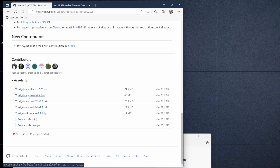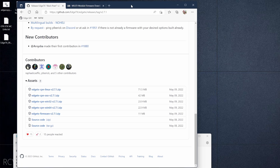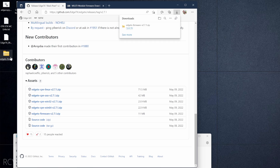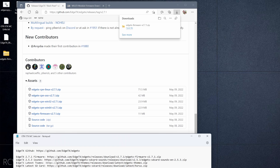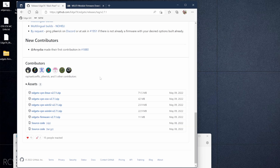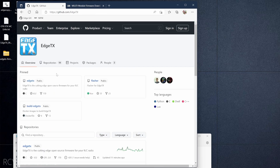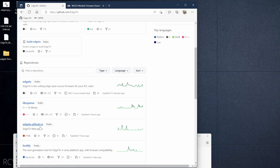When you click on that release, it'll bring you to a list of files. You've got Companion for Linux, Mac, Windows 32-bit, and 64-bit. The file we're interested in is edgetx-firmware-2.7.1.zip. I'll click on that and you can see the zip file right here on the desktop — that's the firmware, the first thing we're looking for.